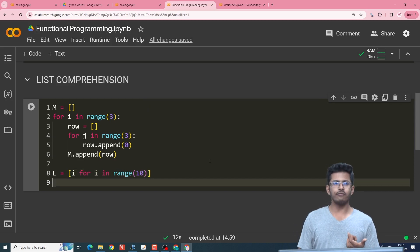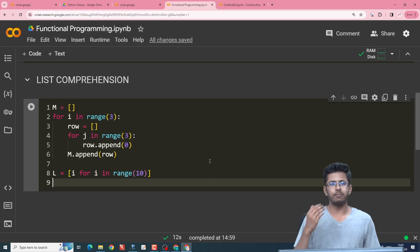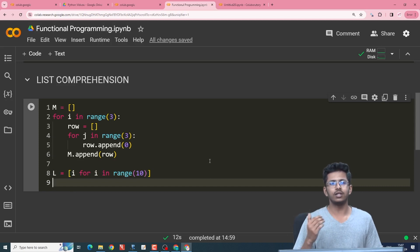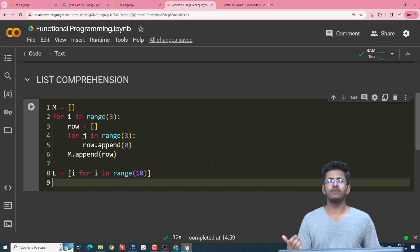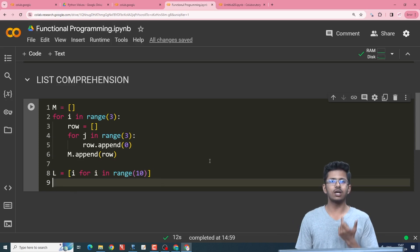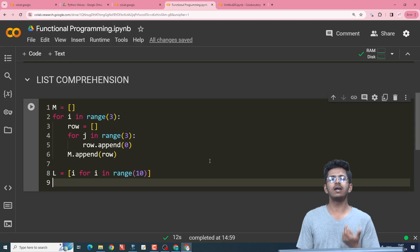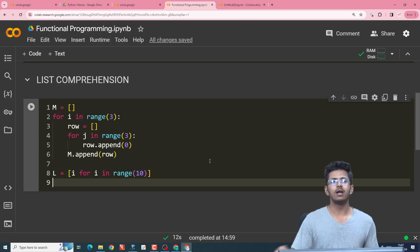Instead if we use the conventional way, we will create an empty list and then we will create for i in range of 10 and then l.append(i) which consumes more than one line. So this is how list comprehension helps us reduce the number of lines.